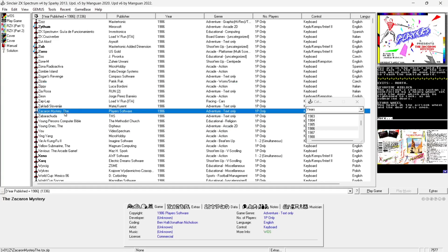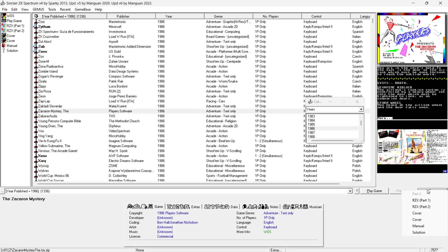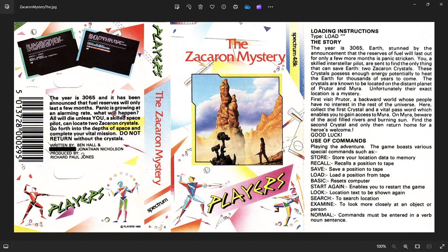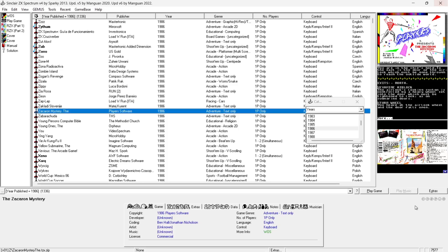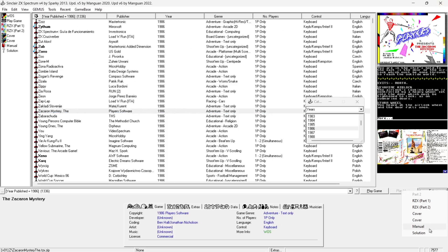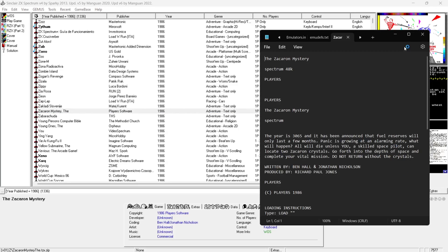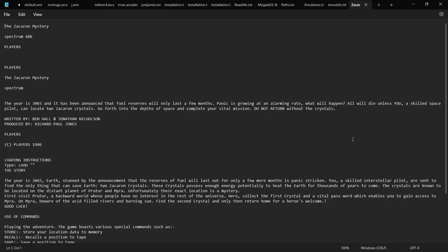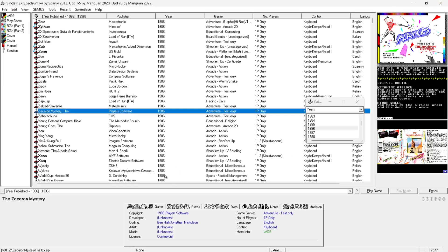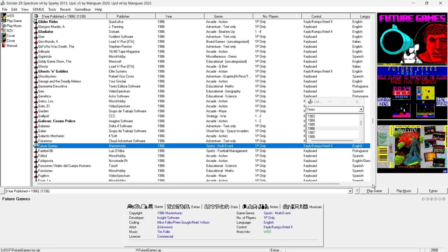At the bottom of particular games you're going to find an Extras tab. If you go to Extras you can open up the cover artwork for particular games and the inlays. Right now I can see a cassette inlay for the game Zacharon Mystery, which I personally never heard of before. Under Extras we've also got manuals - it's a notepad format manual but it's still there for instructions should you need anything.